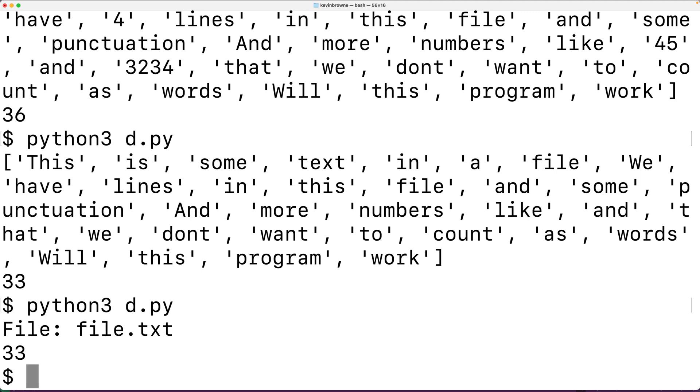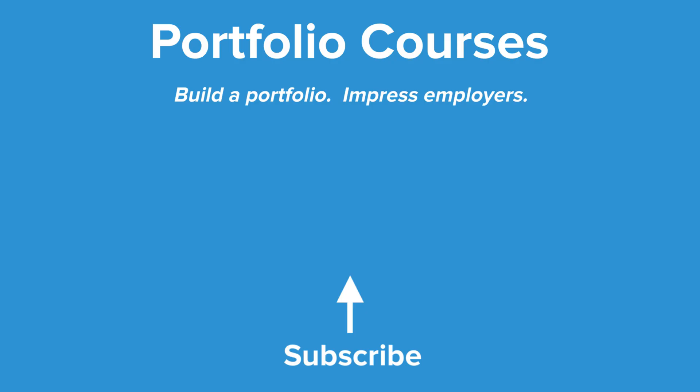So this is how we can count the number of words in a file using Python. Check out PortfolioCourses.com, where we'll help you build a portfolio that will impress employers.